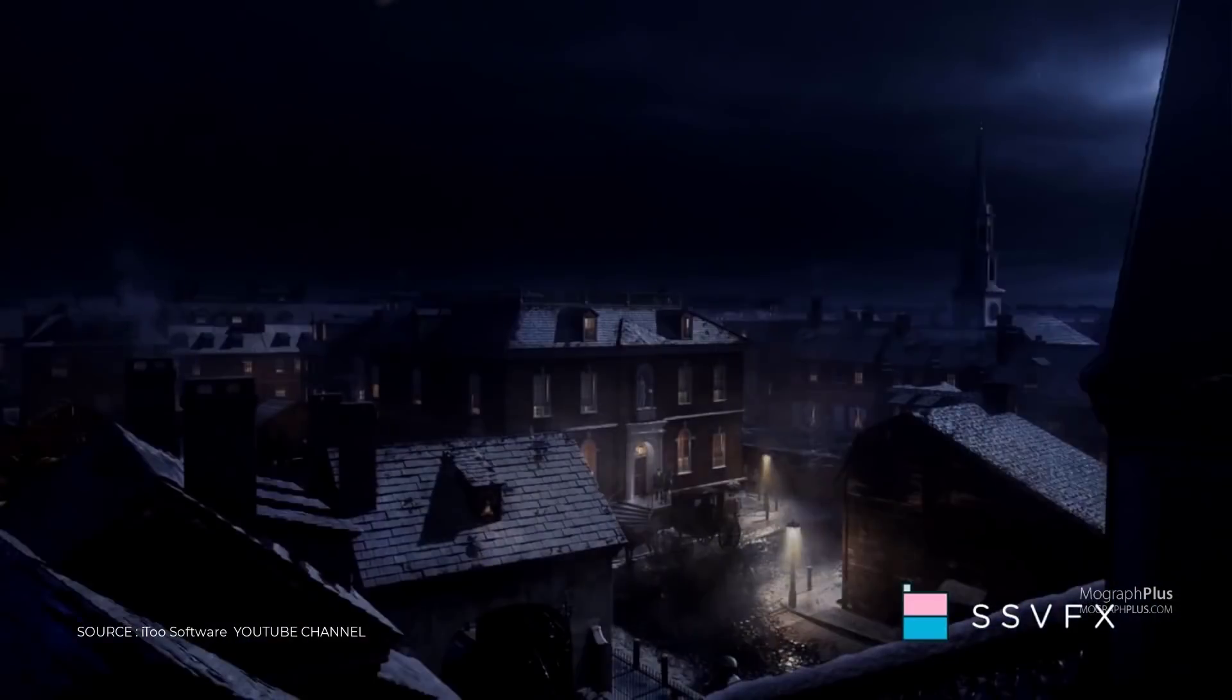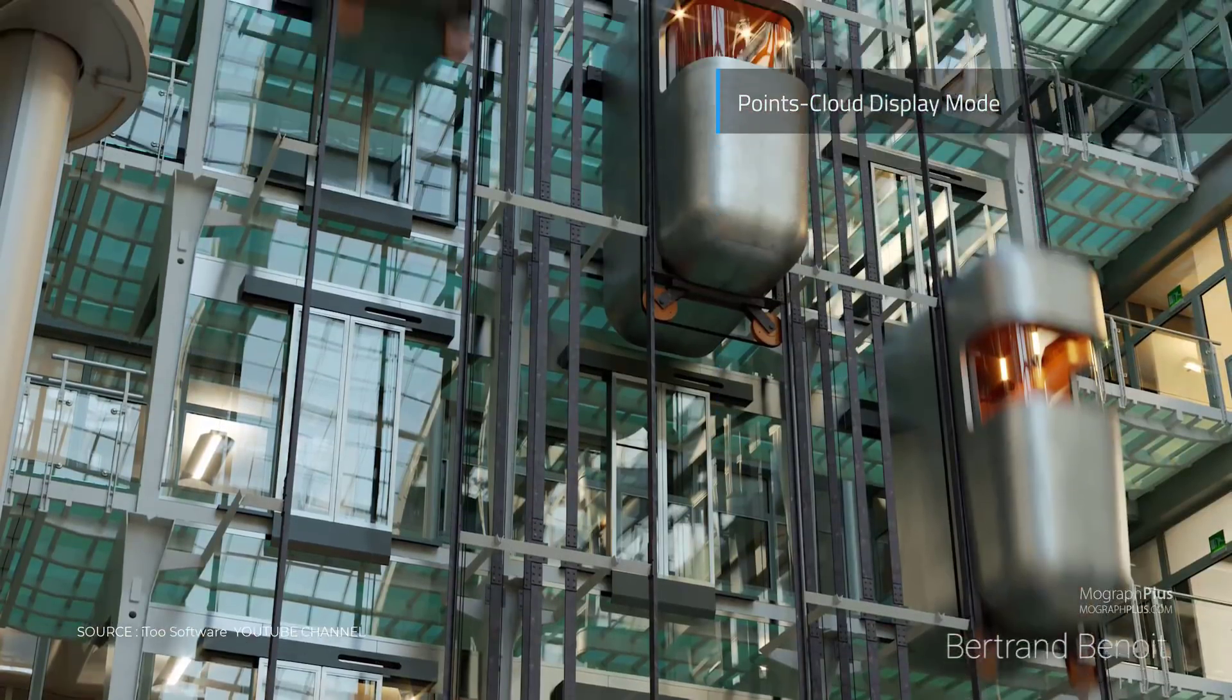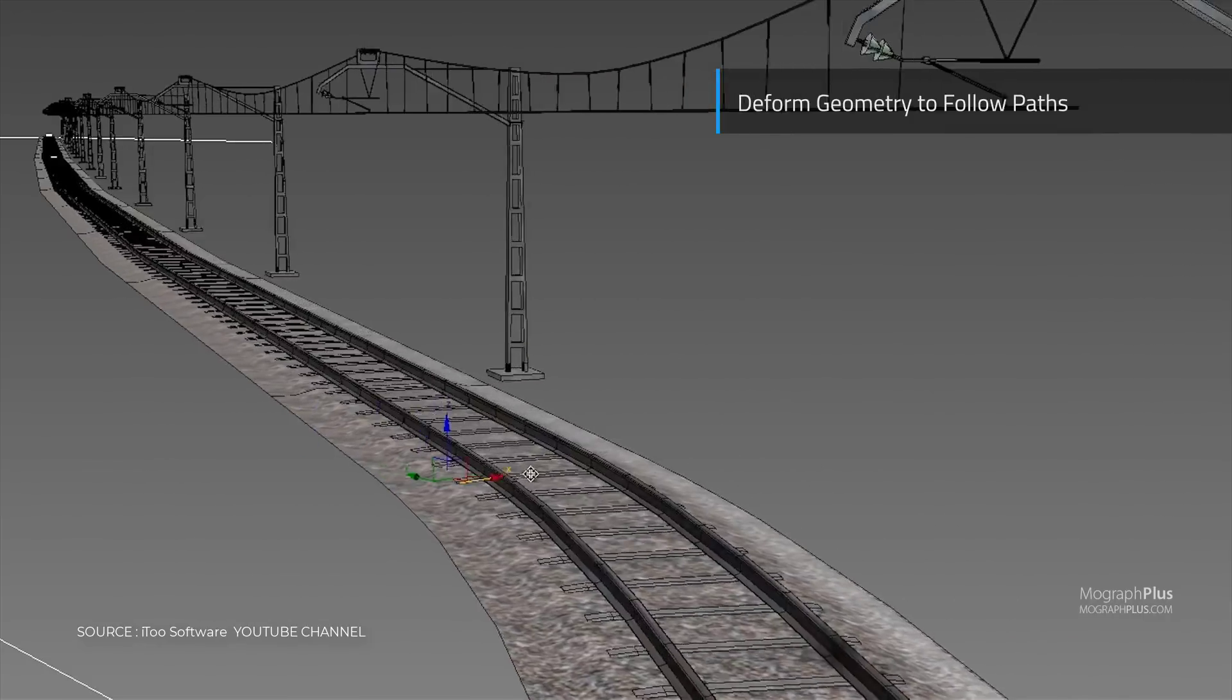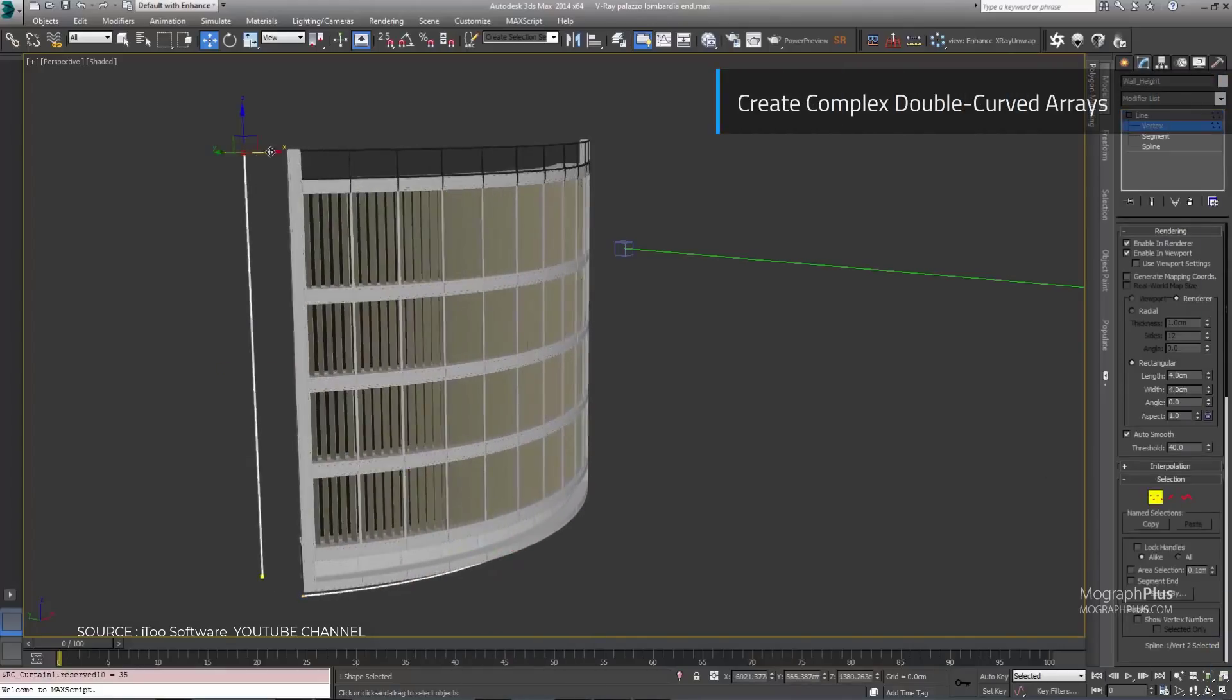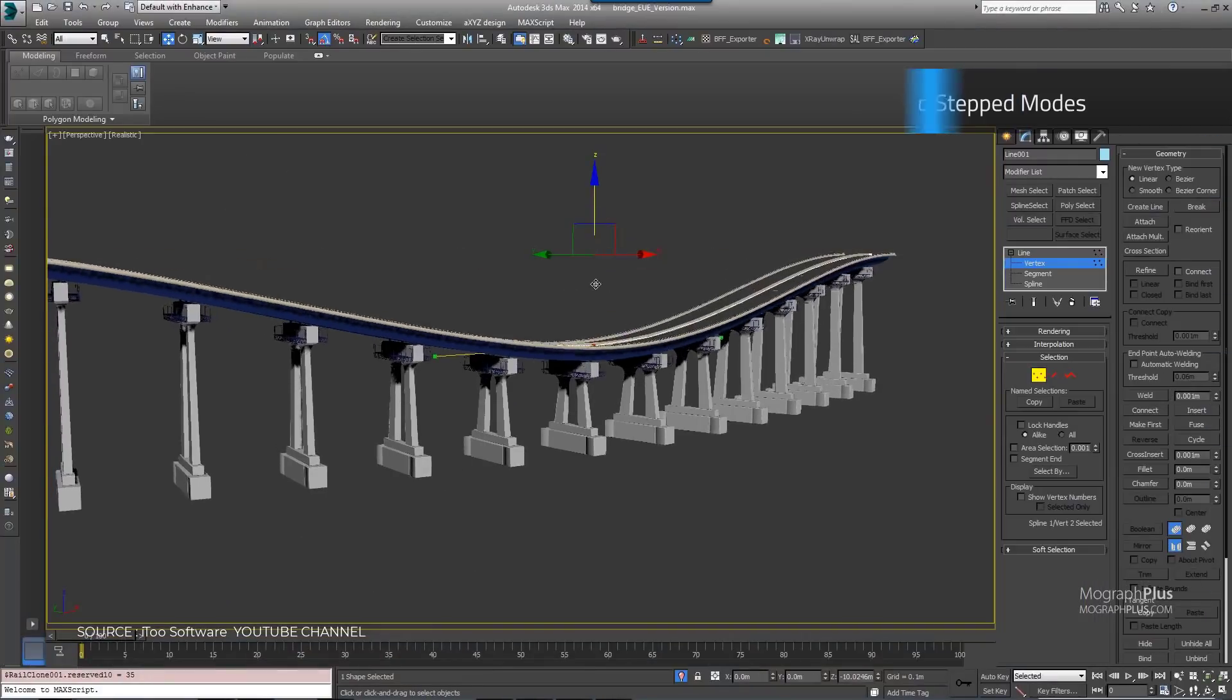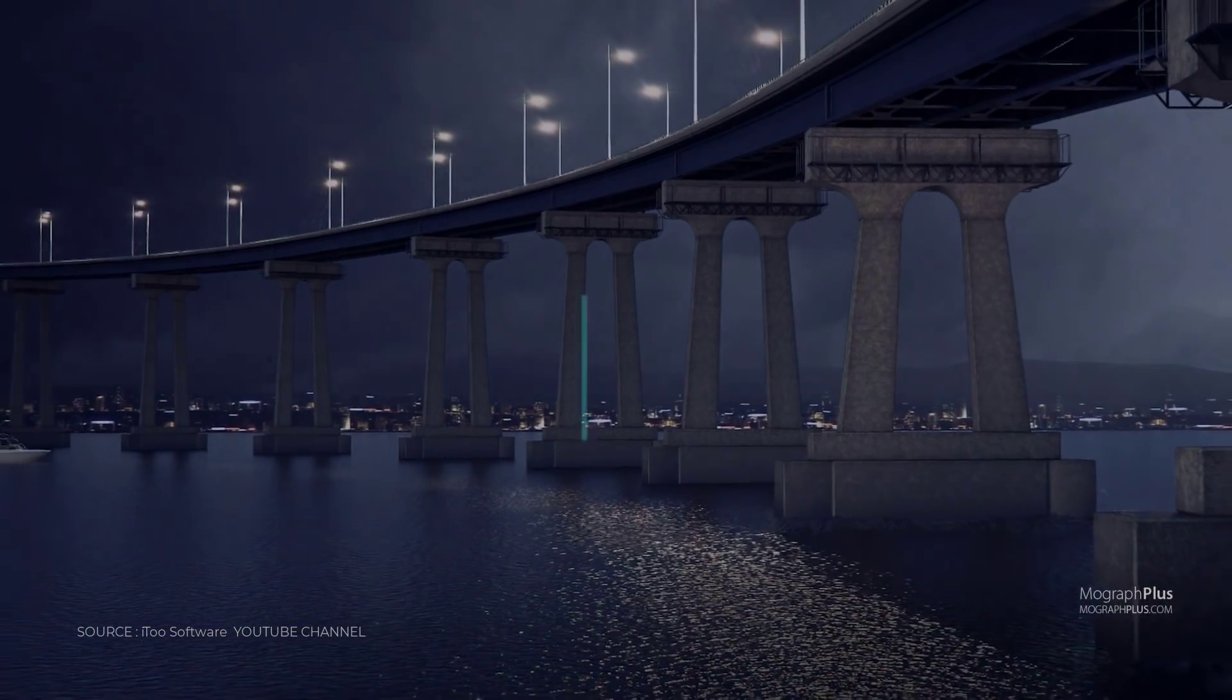RailClone has a node-based editor to create rules that combine, sequence, transform, deform, slice, bevel and distribute instant geometries or proxies. And you can create variation by randomizing objects, UV mapping and material IDs. RailClone costs around $250.